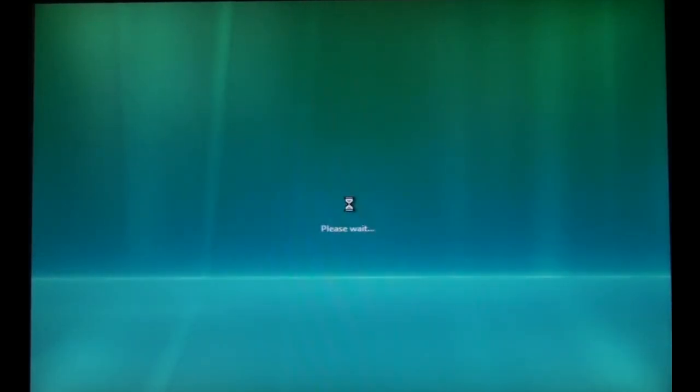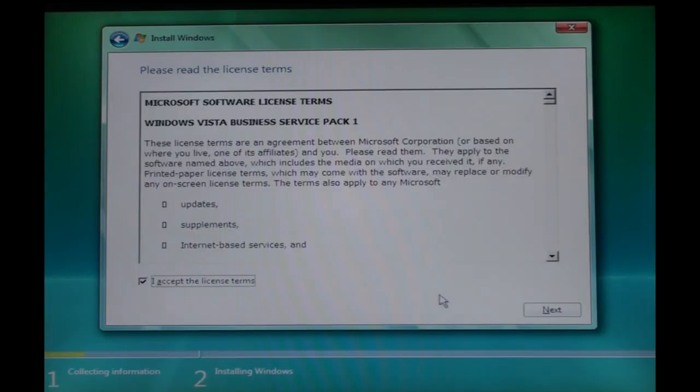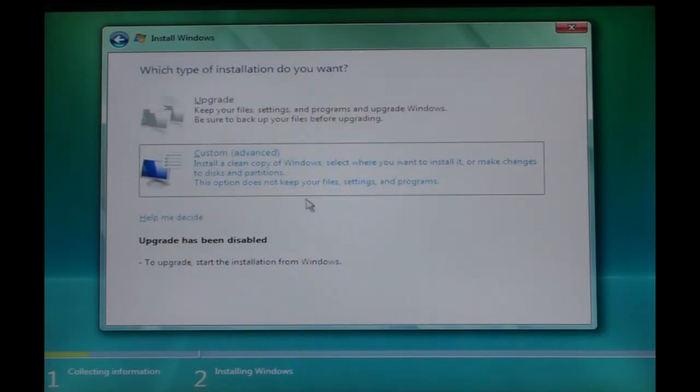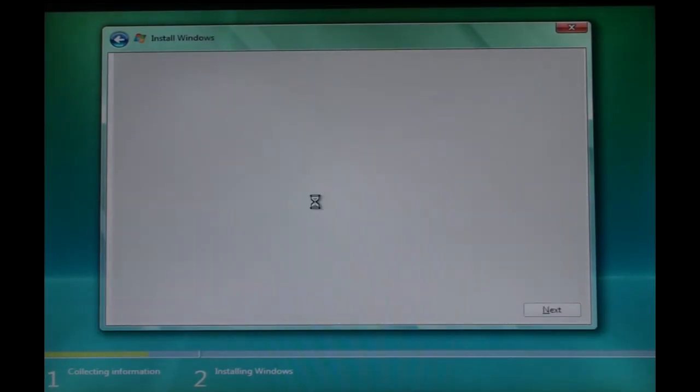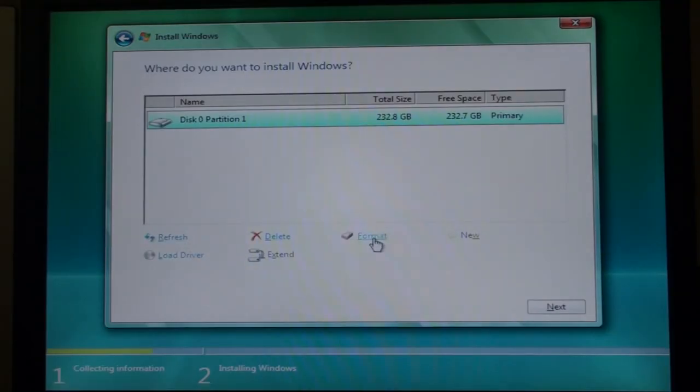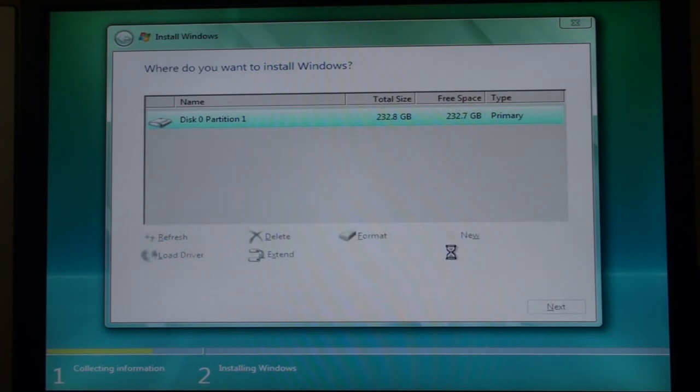You're not going to install Windows, but you're going to use Windows Setup to format the drive. It's going to come up with a list of available drives. Select the drive you want to format, click Format, and it's going to format it in the NTFS file system.